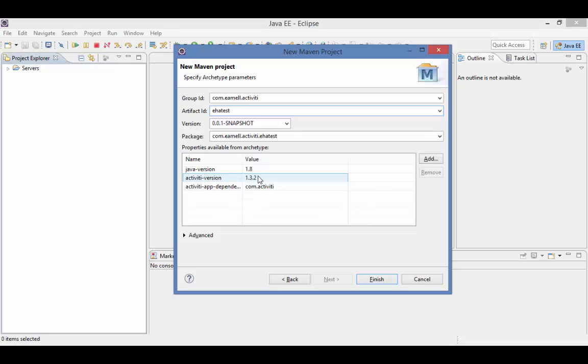For 1.32, you don't need to do anything, just accept the defaults. Starting with 1.32, the Activiti team has broken out the dependencies from Activiti app that are required to create custom components into its own POM.